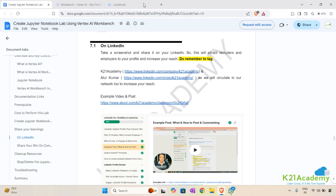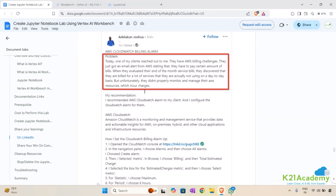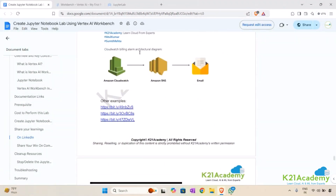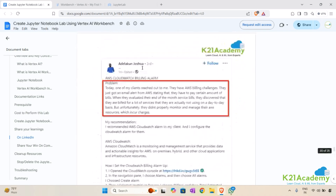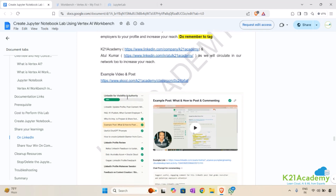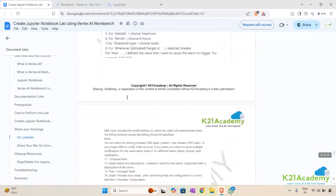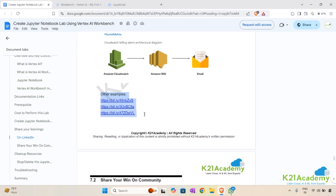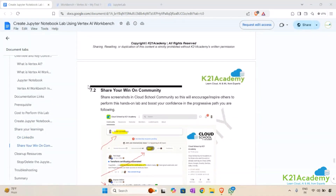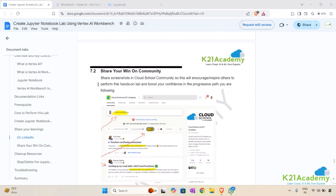To share your learnings on LinkedIn, take a screenshot of the lab you have performed and write a post giving a brief about what you have learned throughout this lab. Attach the screenshot along with this. If you're following K2one Academy and Atul Kumar, you can also tag us in your post so we can circulate it throughout our network and increase the reach of your profile.